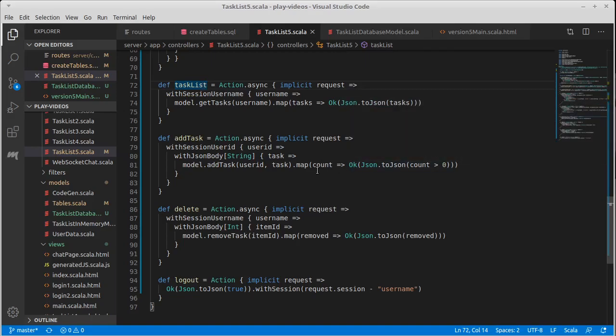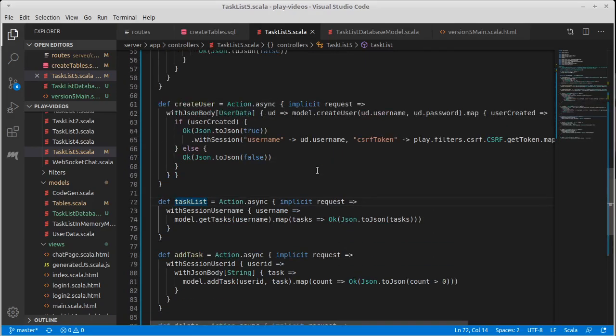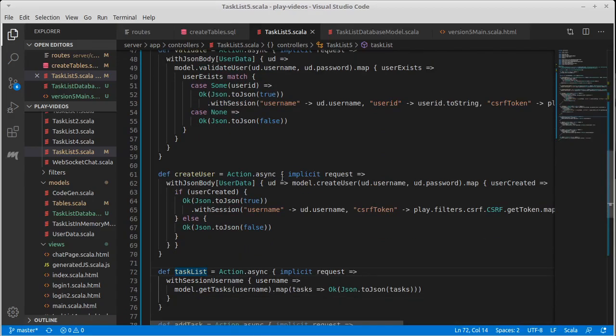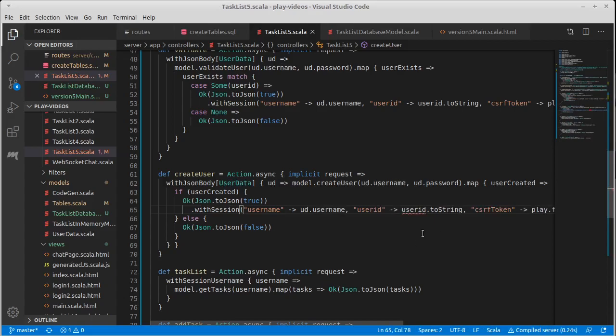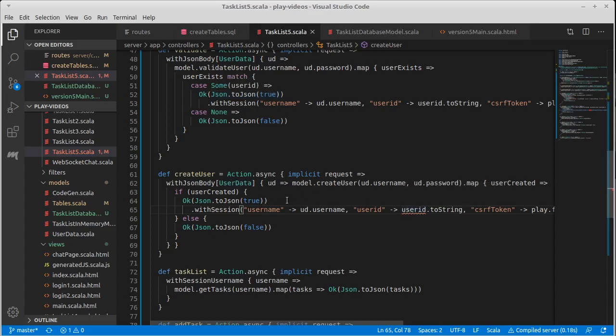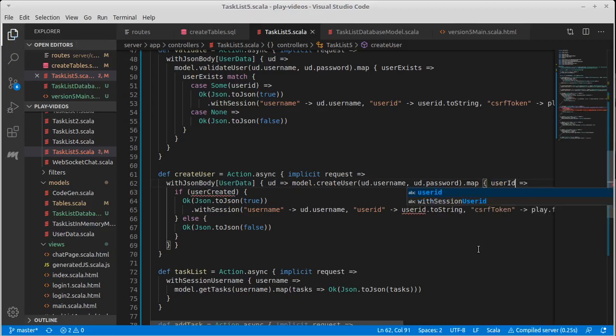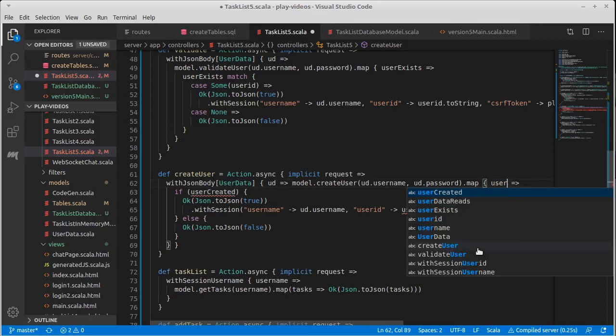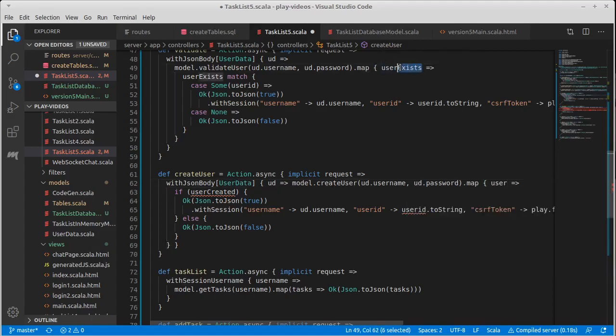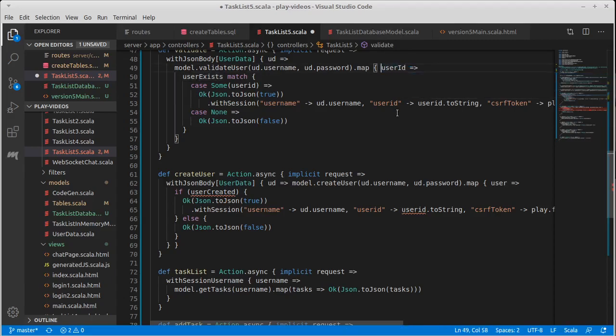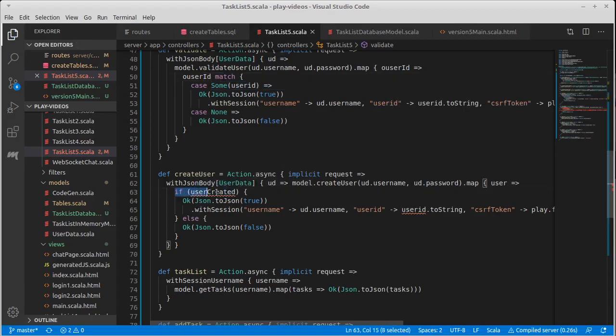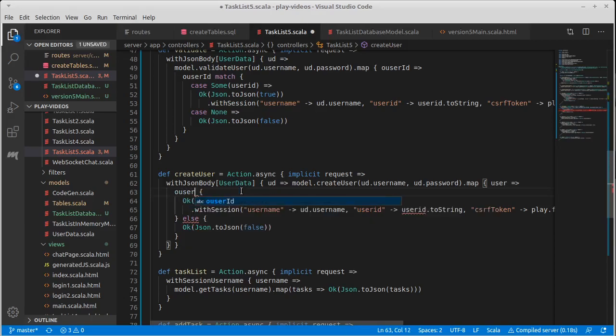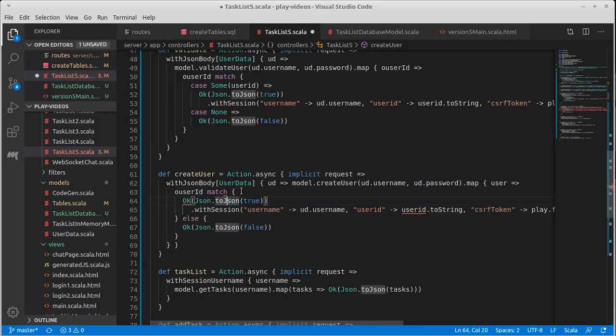I kind of don't want to get into that in this video. We have one other thing that needed to be fixed up. And that is the fact that create user needs to be doing this same thing that we have already added to our validate. It needs to be getting back a user ID. So instead of having just a Boolean for user created, we really want this to return a user ID, which was actually now I think about this an option of user ID.